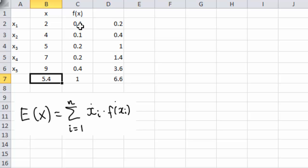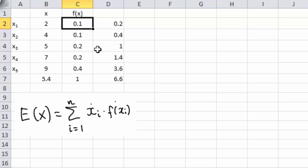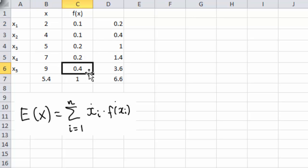Similarly, if I put a higher weight on 2 and lower the others to 0.1, I'll get a lower expected value. At this point, think of the expected value as a weighted average. Later in probability theory there will be an alternative way of thinking about it, but for now this is good enough.